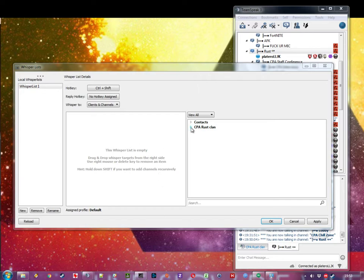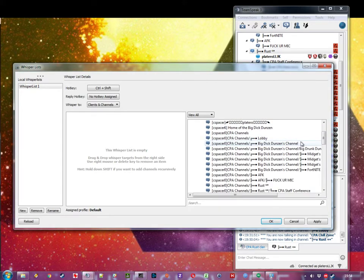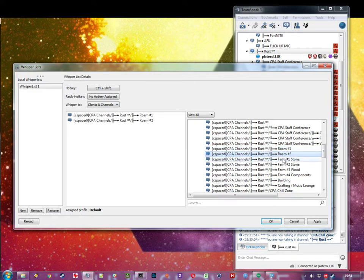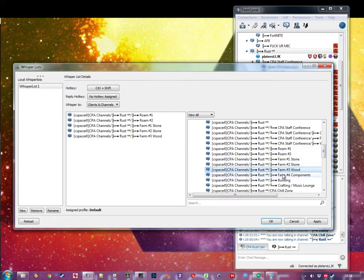Now we're going to expand the channels and choose the channels we want to whisper to. In this case, if we print everything, it's going to be our roam and farm channels.